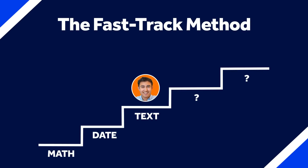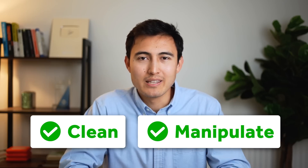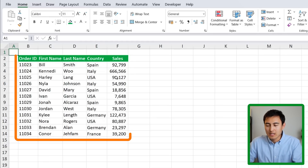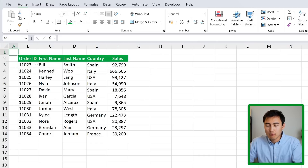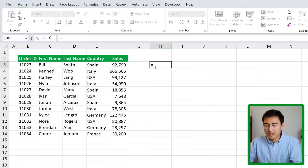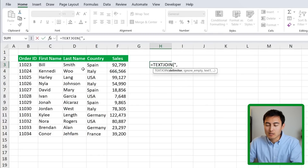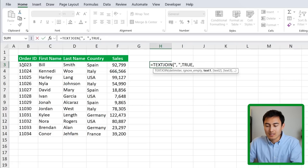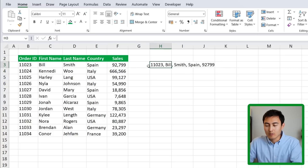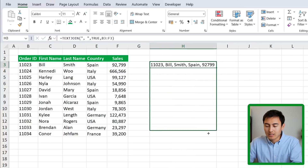Moving to step three in the fast track method — text formulas, primarily used to clean and manipulate data. Suppose we want to join all columns into one, separating values with a comma. Use equals TEXTJOIN — the delimiter is a comma and space so values aren't crammed together, set ignore empty cells, then select the entire row from order to sales. Close the parenthesis and hit Enter. It's all now part of one row, and dragging it down applies it to all.